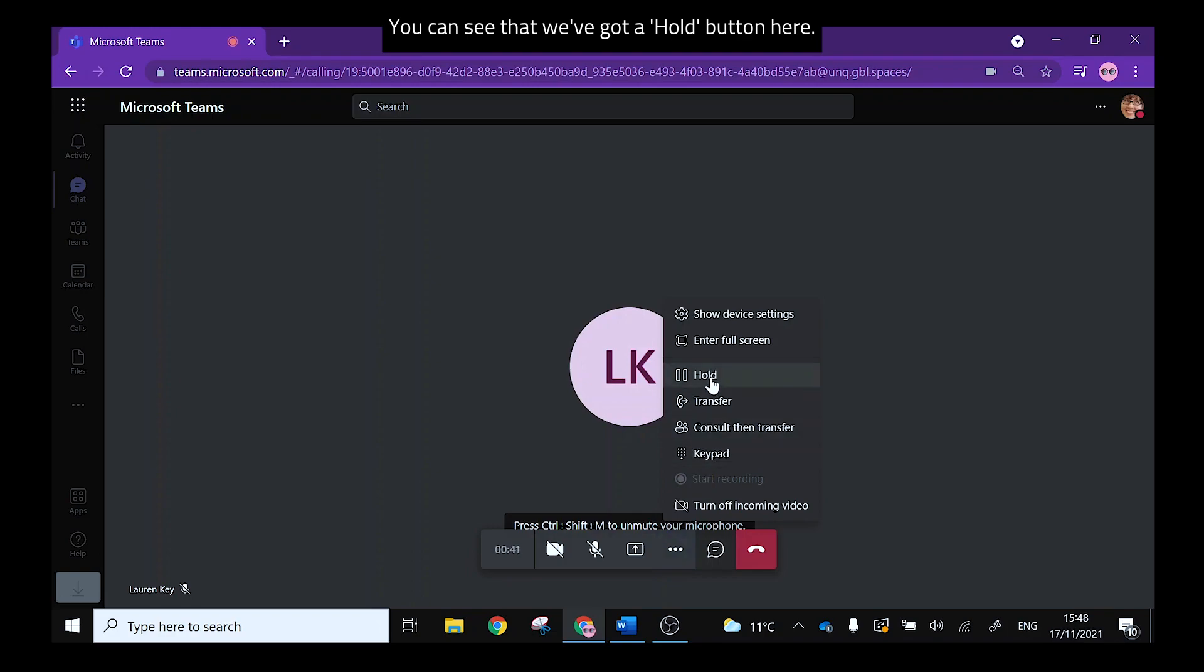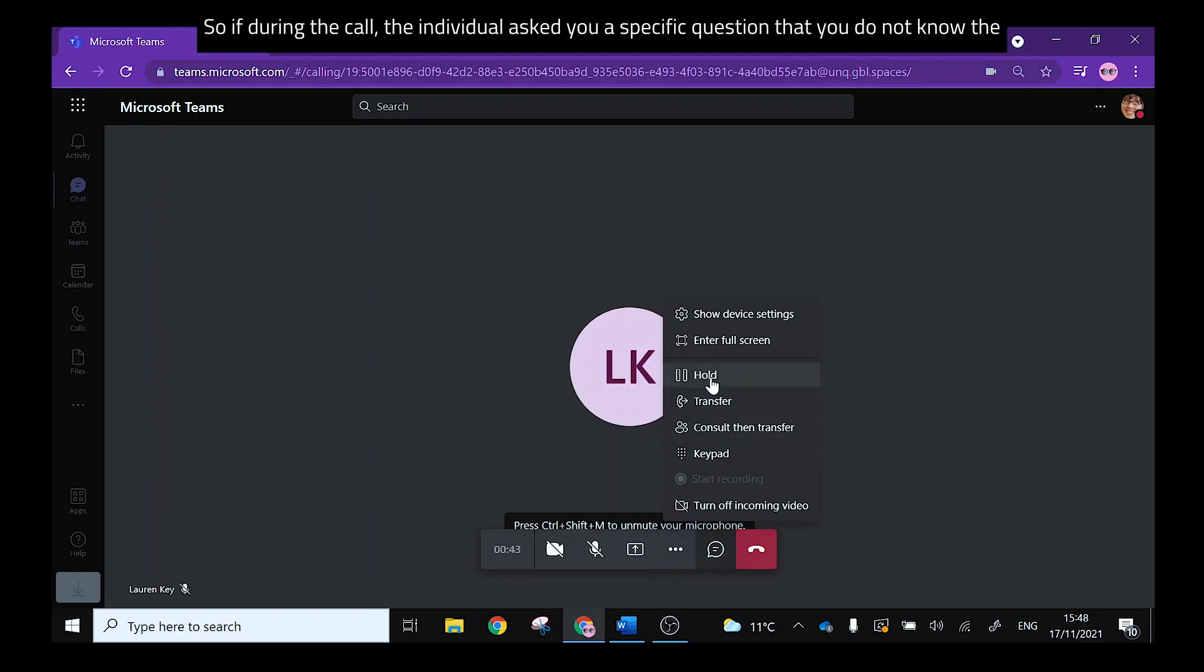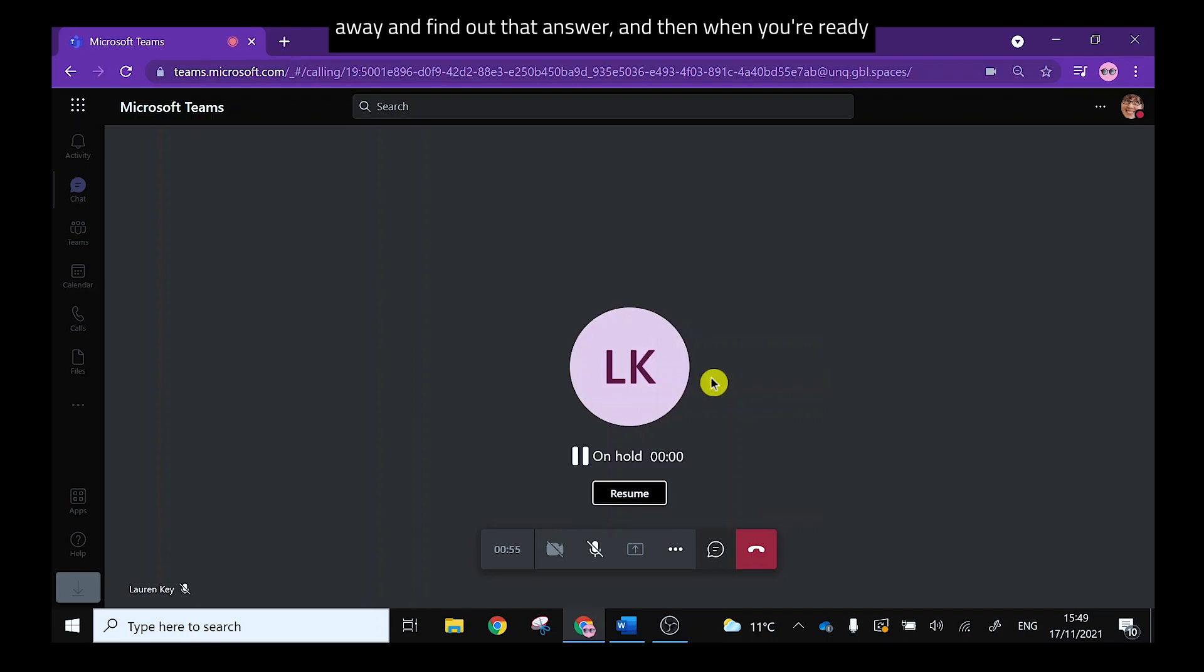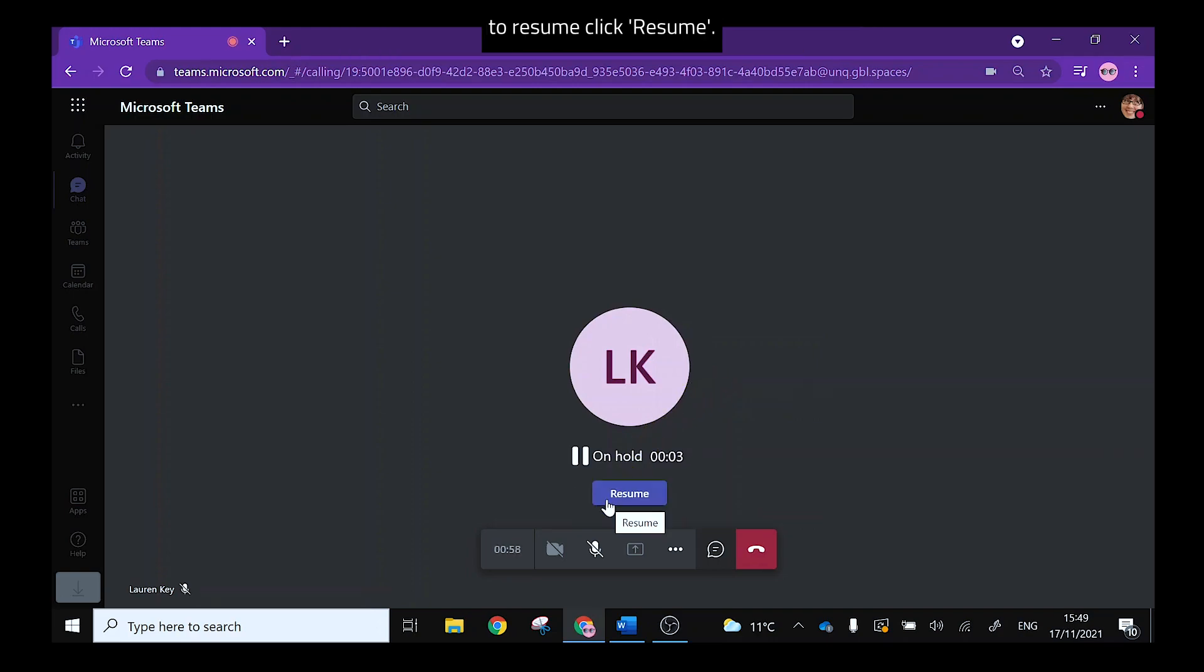You can see that we've got a hold button here so if during the call the individual asks you a specific question that you do not know the answer to well you can place them on hold here. You can then go away and find out that answer and then when you're ready to resume click resume.